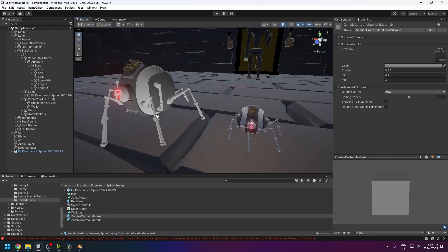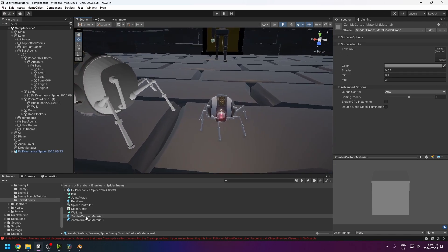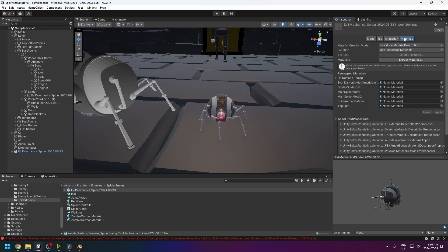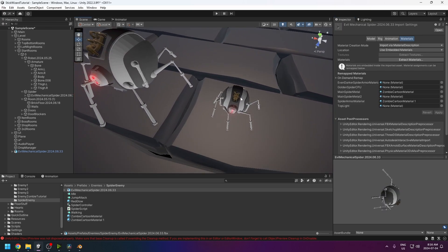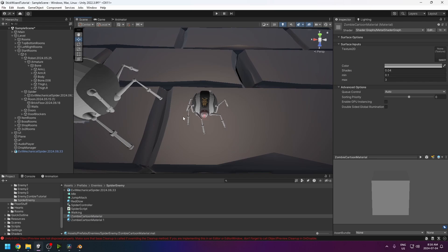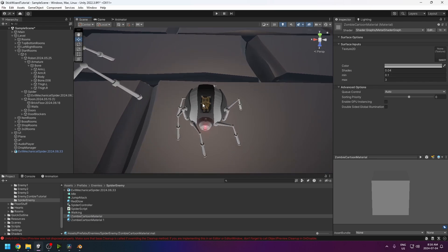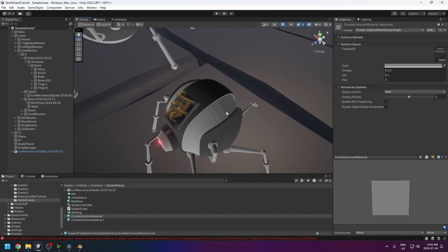The shader adds cartoon-style shadows. On the right are the settings: there's a lighter material and a darker material. In your mechanical spider model, go to the Materials tab and apply these to the correct slots — 'Main Spider Metal' and 'Spider Armor Material' — then press Apply. This will overwrite all required parts and make them all use the cartoon material.